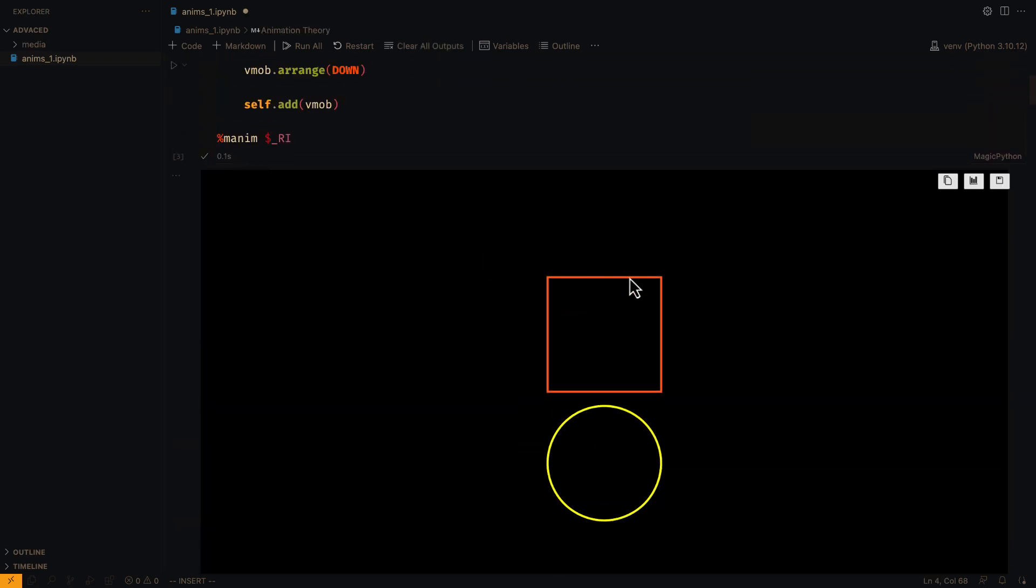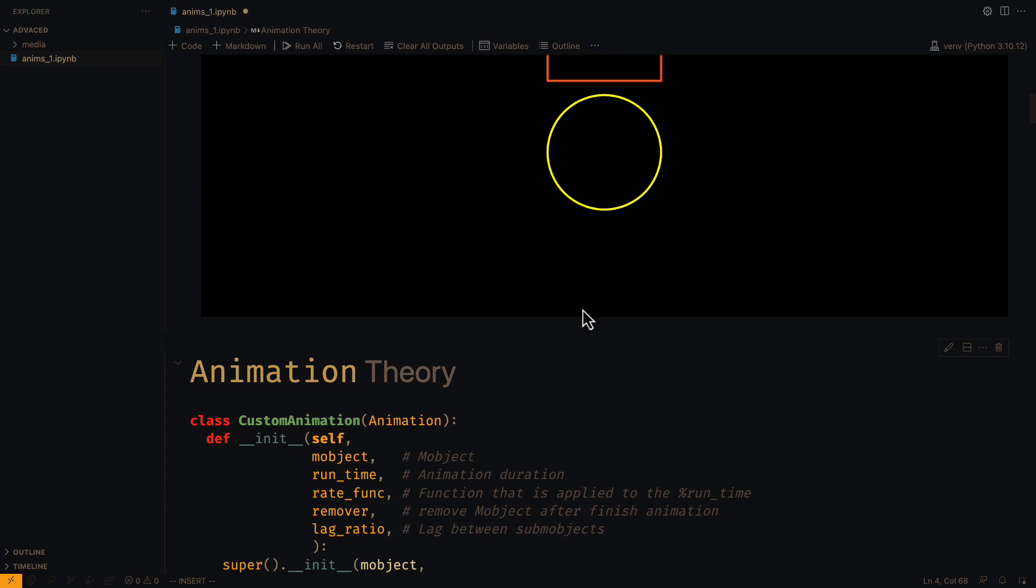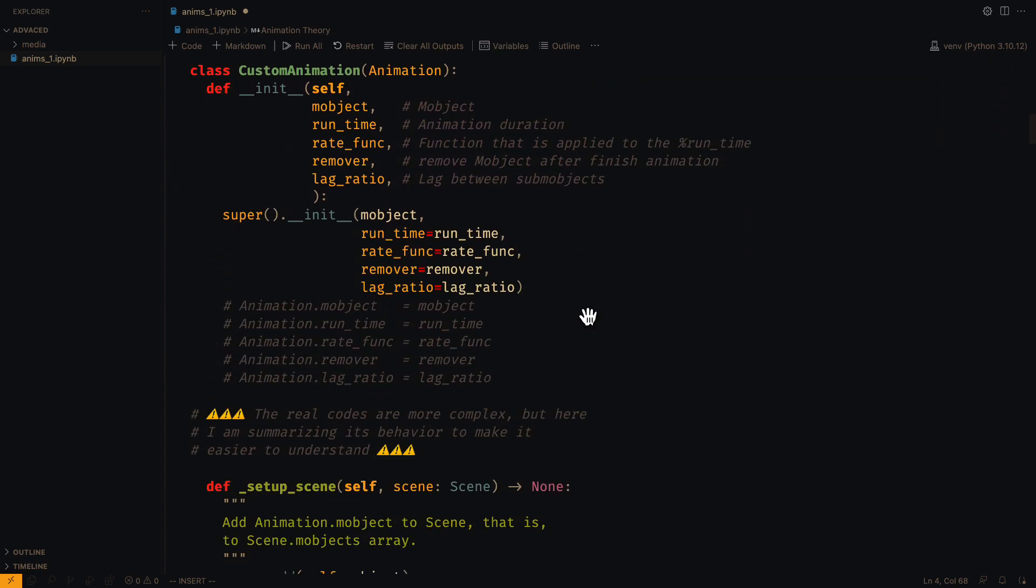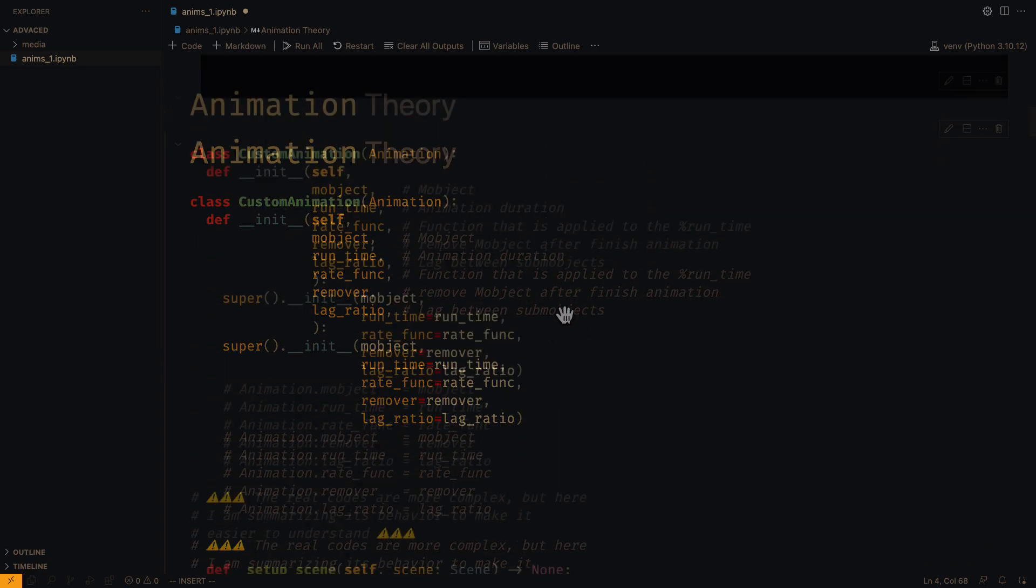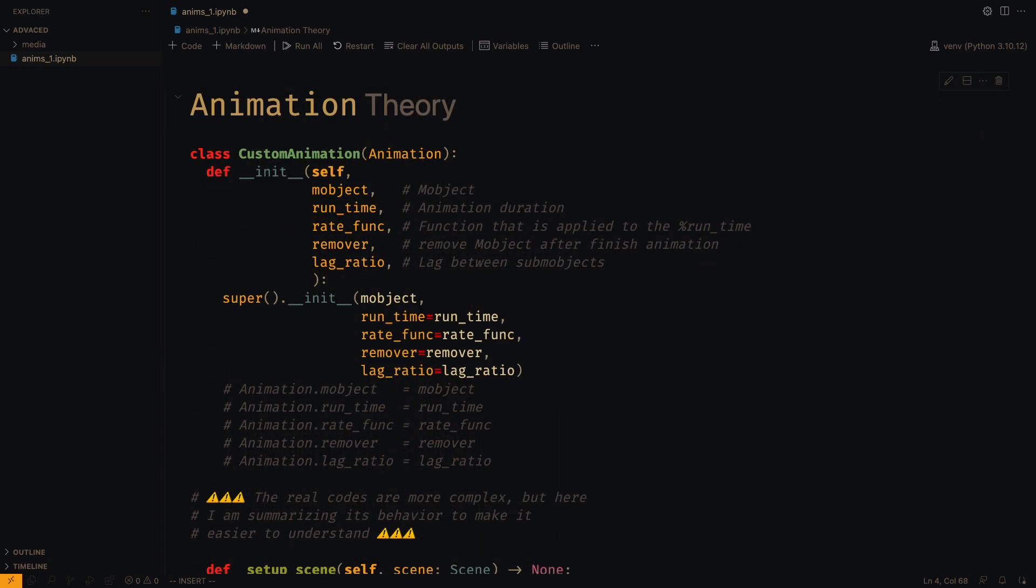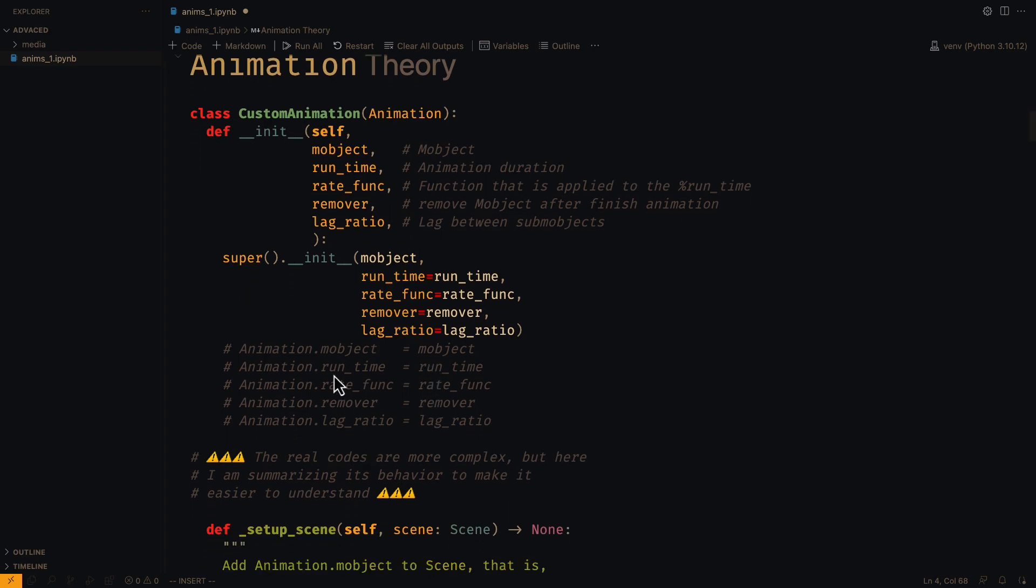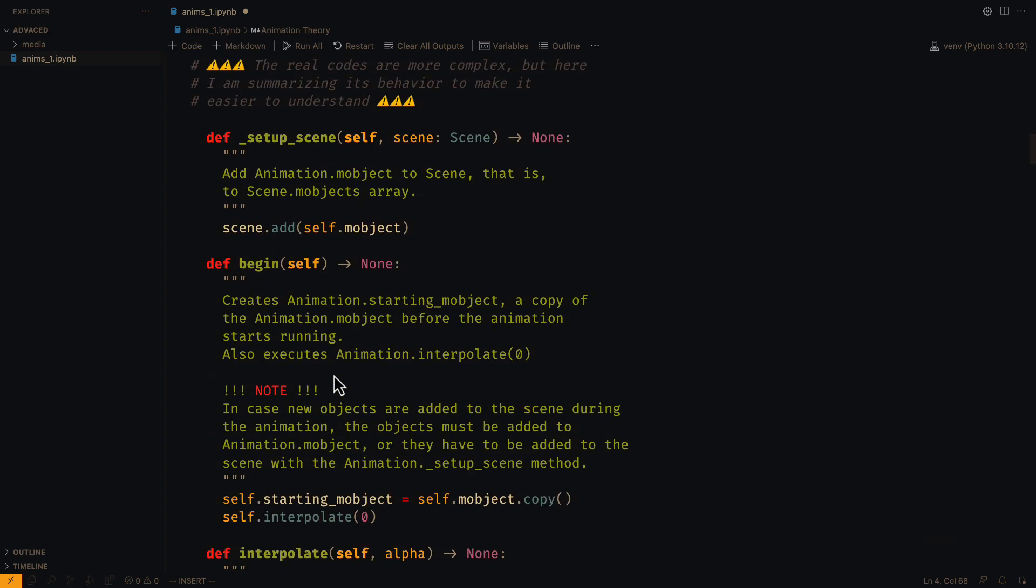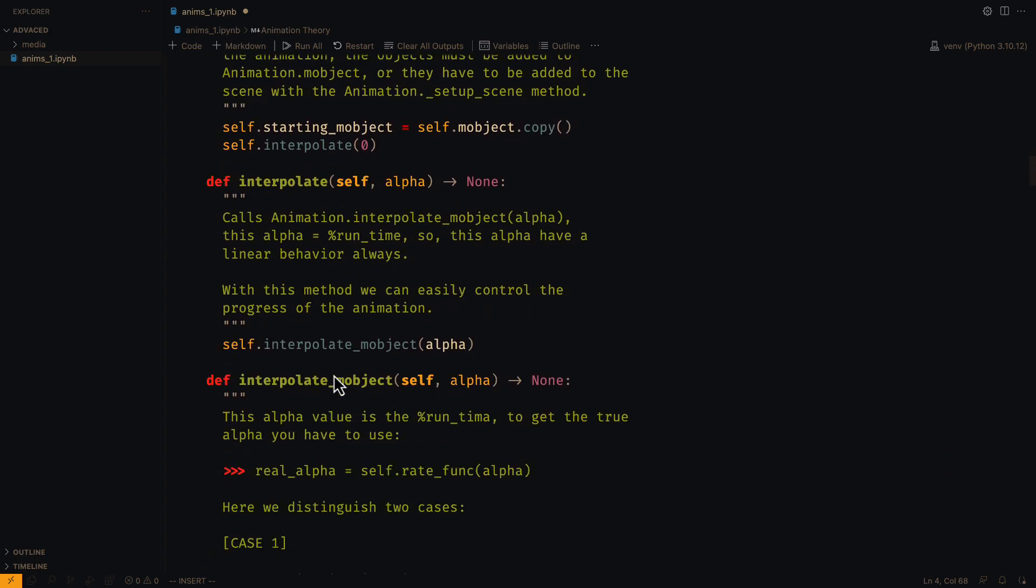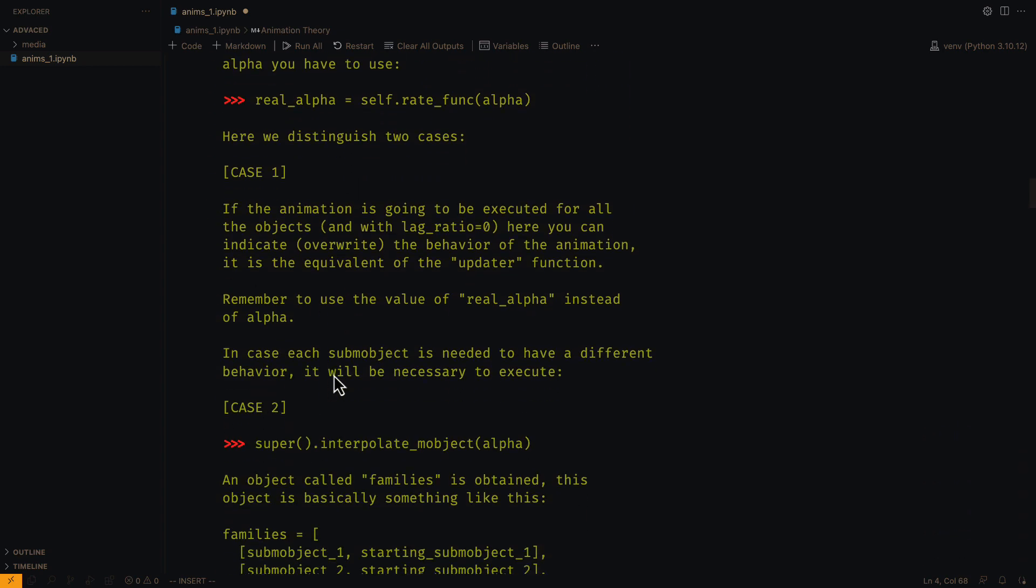Once this is explained, we can continue with the animations. In this markdown, you can see a summary of the most important methods of the animation class. This will be our guide to understand the theory.